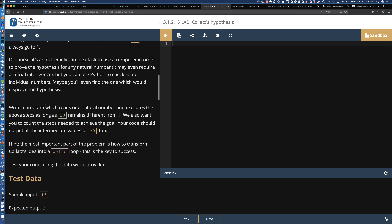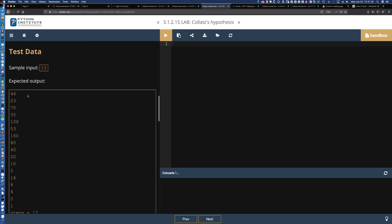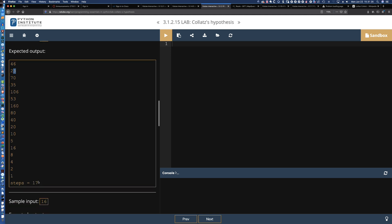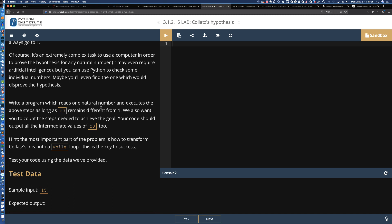Here is the test data we're going to be using. You can see if you put 15 in, which is an odd number, it's going to start doing some of these equations and it should take 17 steps. The lab says: write a program that reads one natural number — a positive number greater than 0 — and executes the above steps as long as C0 remains different from 1, so while C0 is not equal to 1.